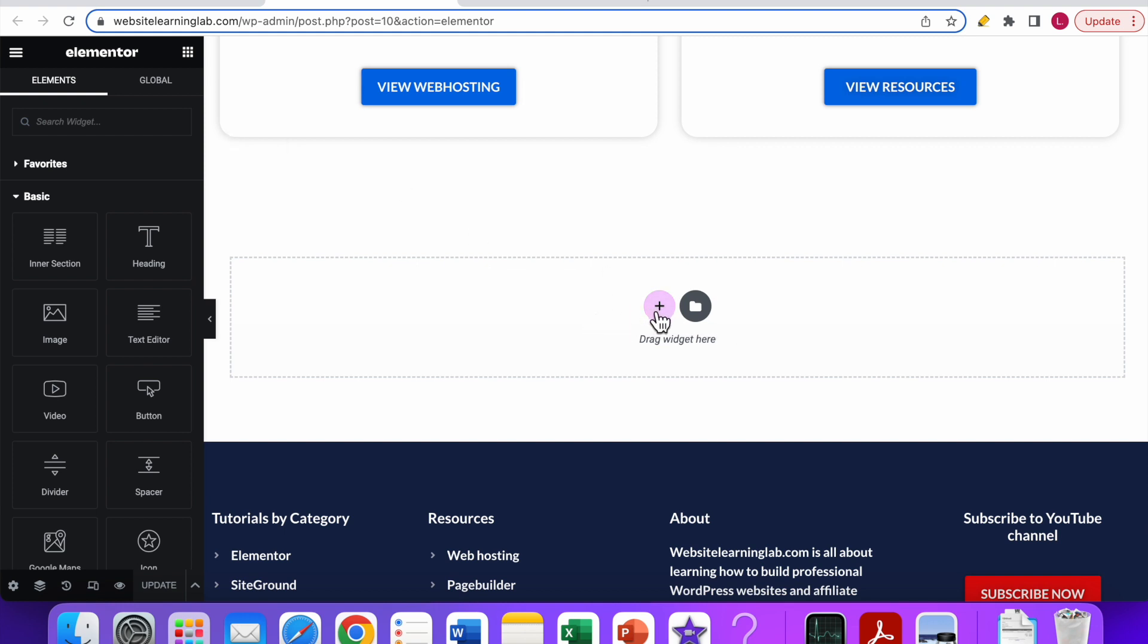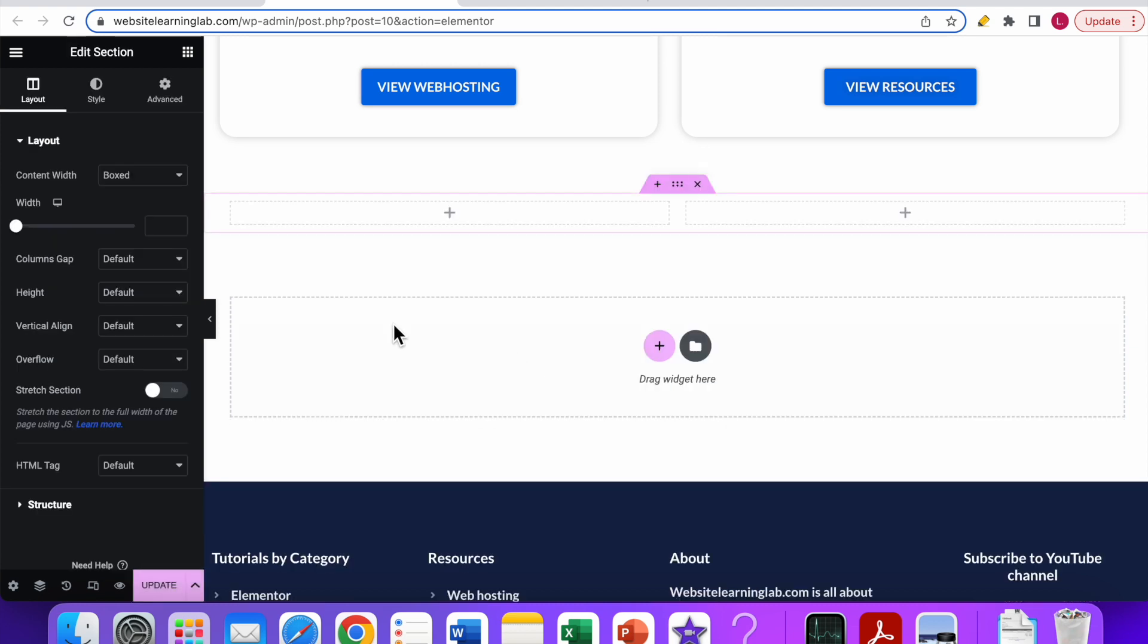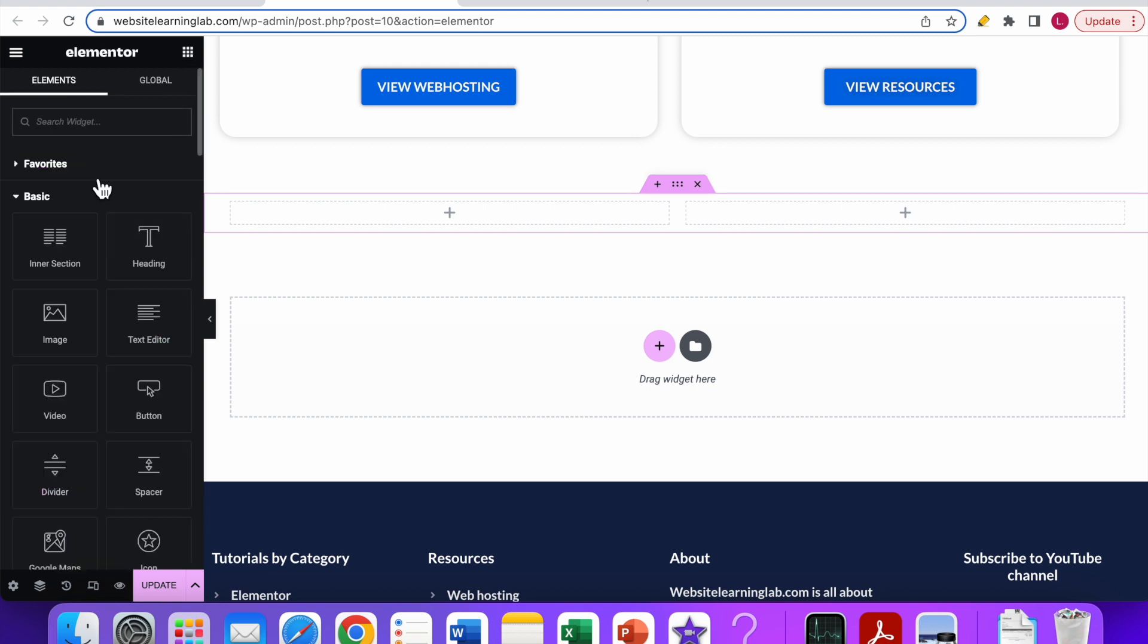I click on this plus icon where I will set it to two columns. Now you can see that the section with two columns has been added to the page. The next thing to do is to go to the widgets overview by clicking on this icon over here in the corner.